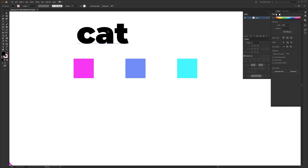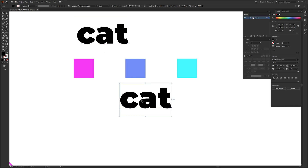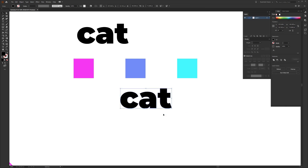Hold Alt on PC or Option on Mac and drag the type down to duplicate it — I like to save a working version so I don't accidentally override it. Then select the text, right-click, and choose Create Outlines, which will make the coloring process much easier. Then right-click again and Ungroup so you can select each individual letter.